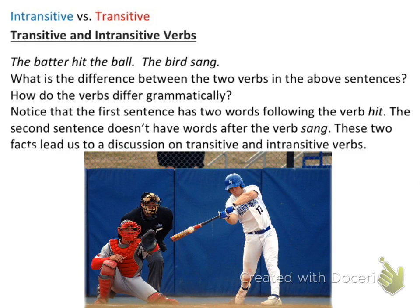Hey guys, welcome to my Samoan language instruction emphatic sentence structure 2. We're just going to be continuing on from the first emphatic sentence structure video and building upon the principles that we learned. We learned how to put phrases together by using tense marker, action, then the doer. We're going to be using that principle and adding to it in this video. But before we can do that, we're going to be reviewing some English.